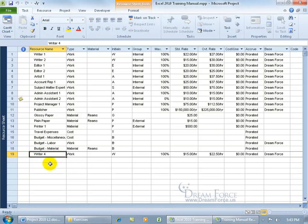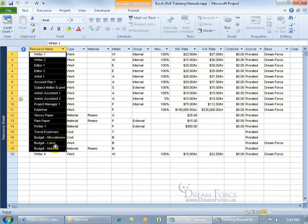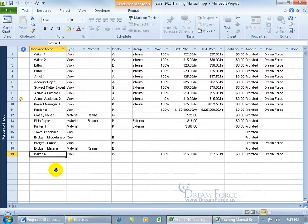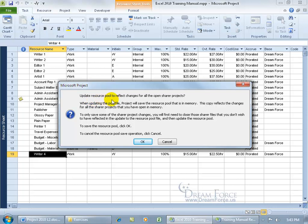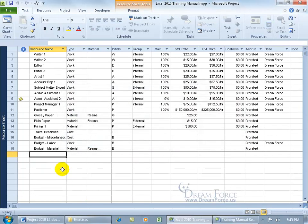Picking up where we left off: the resources got pulled in because we linked to the resource pool, and we still have the original resource Writer 4. The problem is that any time you have resources in your project that aren't from the resource pool, when you click Save, the resource pool is going to want to update the resources and remove anything not from the pool. When I click Save and it asks to update the resource pool — click OK — Writer 4 is gone.